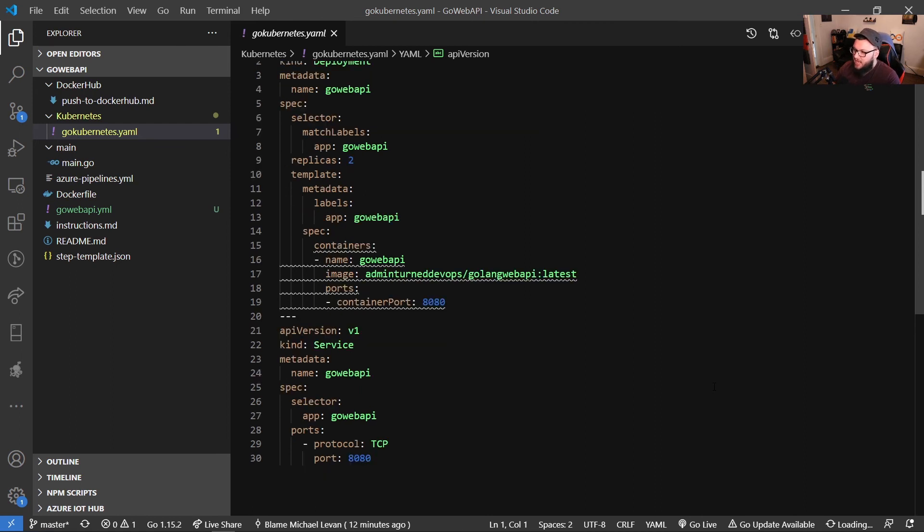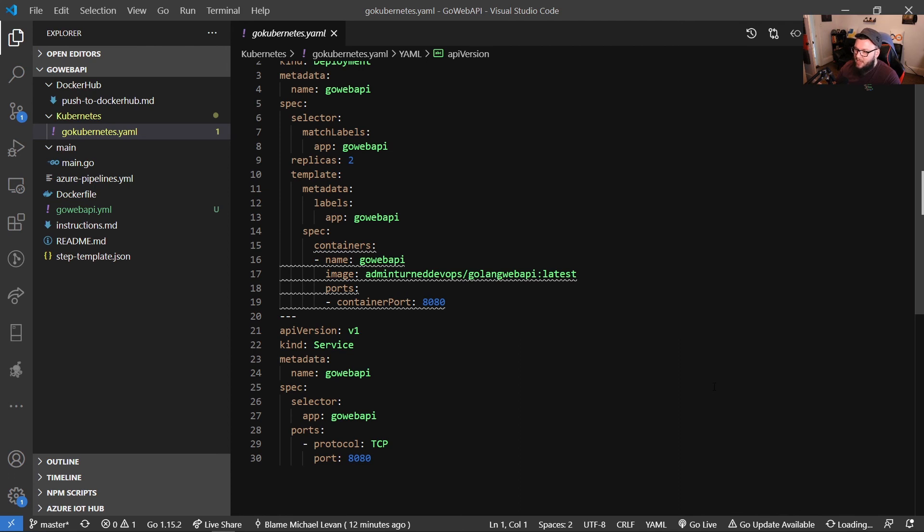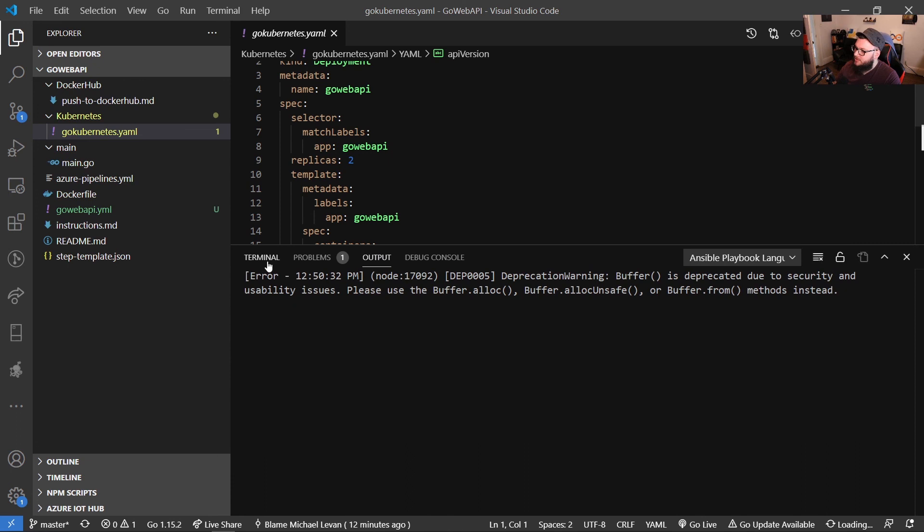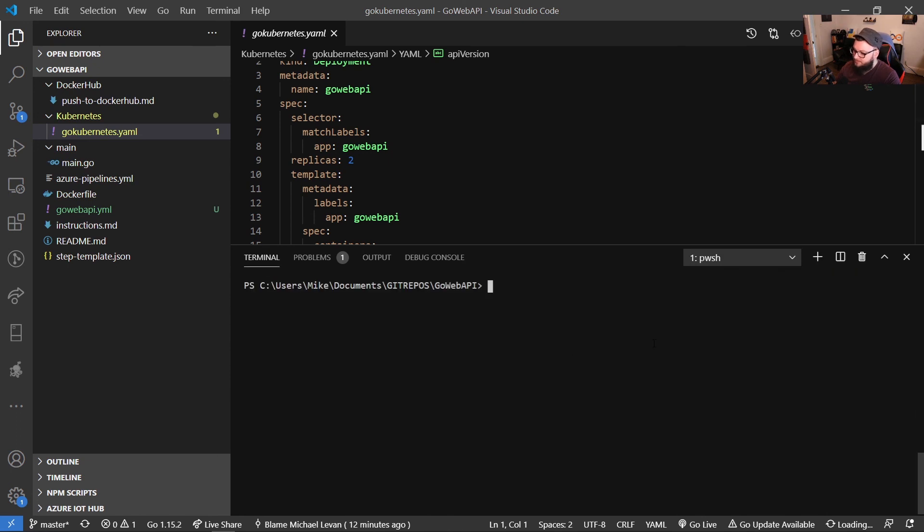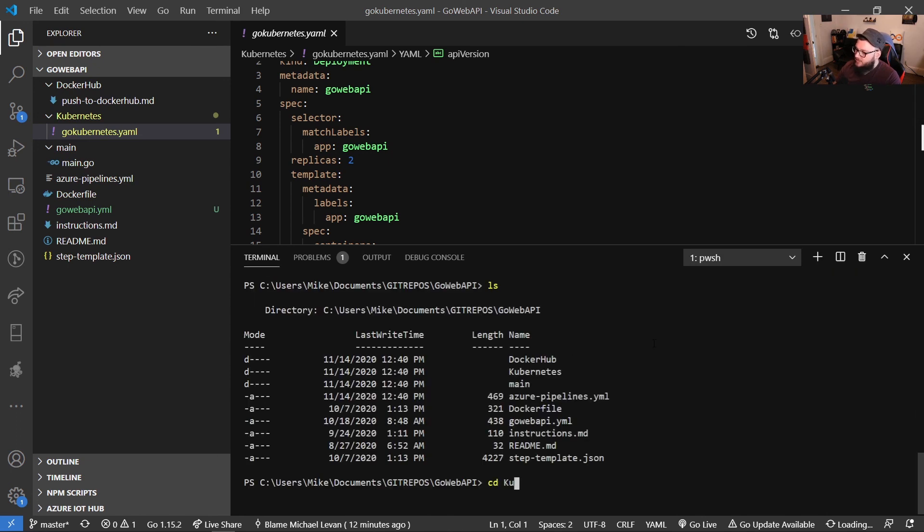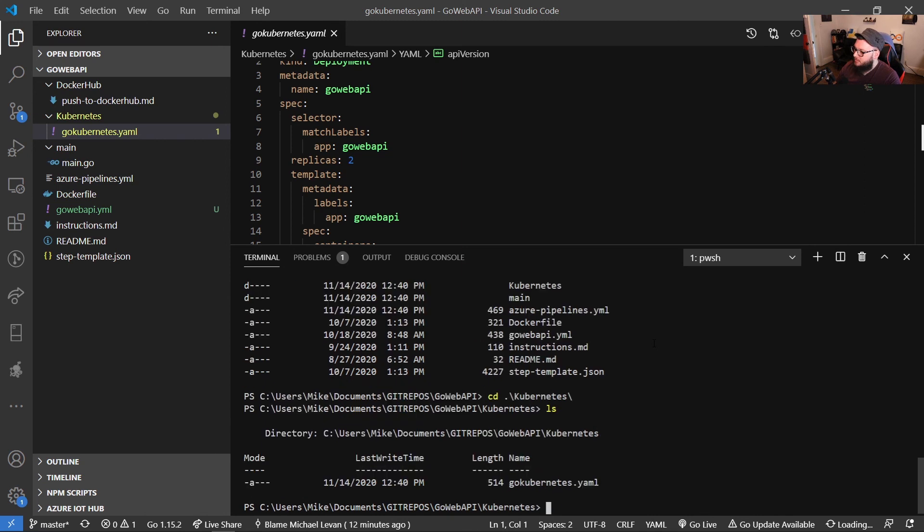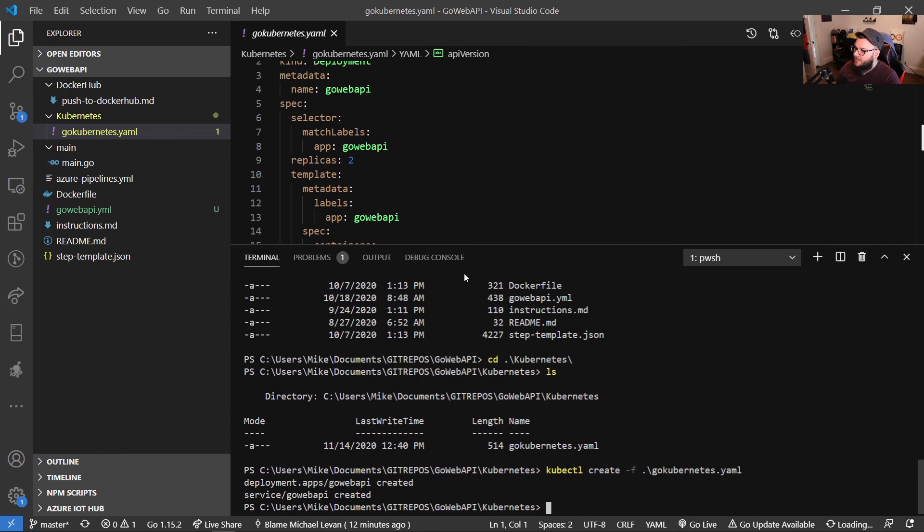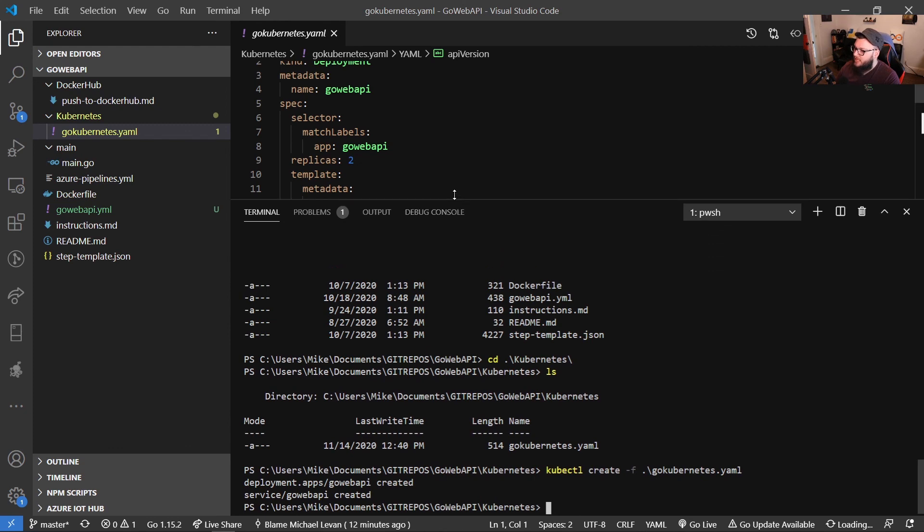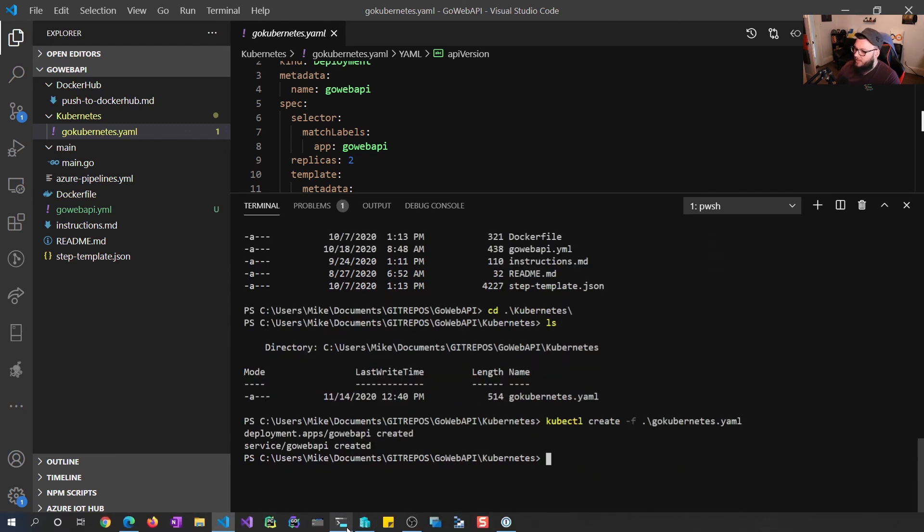So then if we scroll down to line 21 here, we're also creating a service, a Kubernetes service. And then again, we're specifying that metadata of name, go web API. The selector is selecting that app and then go web API key value pair. And then the ports are on port 8080. So what we can do is we can go back up to the terminal here. We will LS into Kubernetes. We'll run kubectl create minus F go kubectl.yaml. And then as we can see, our deployment and service has been created.